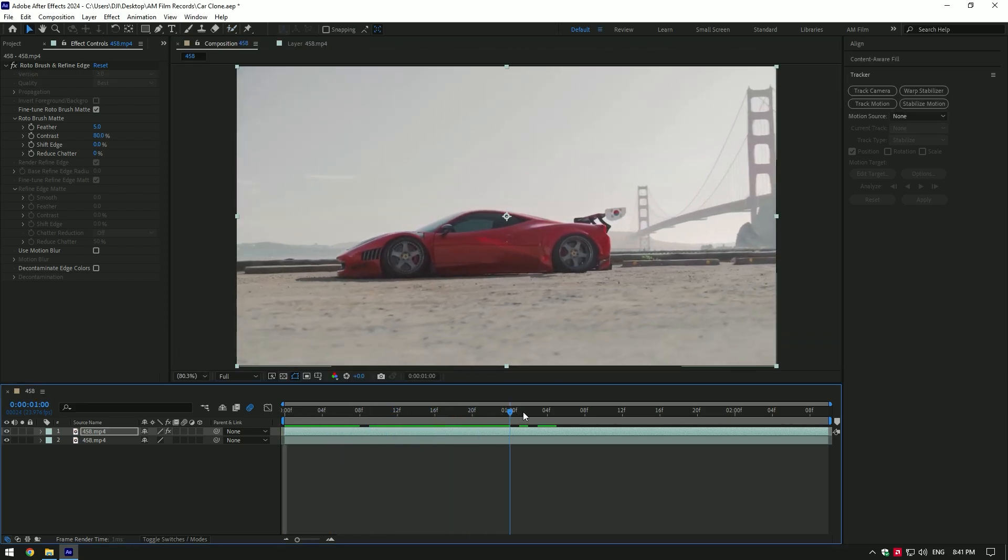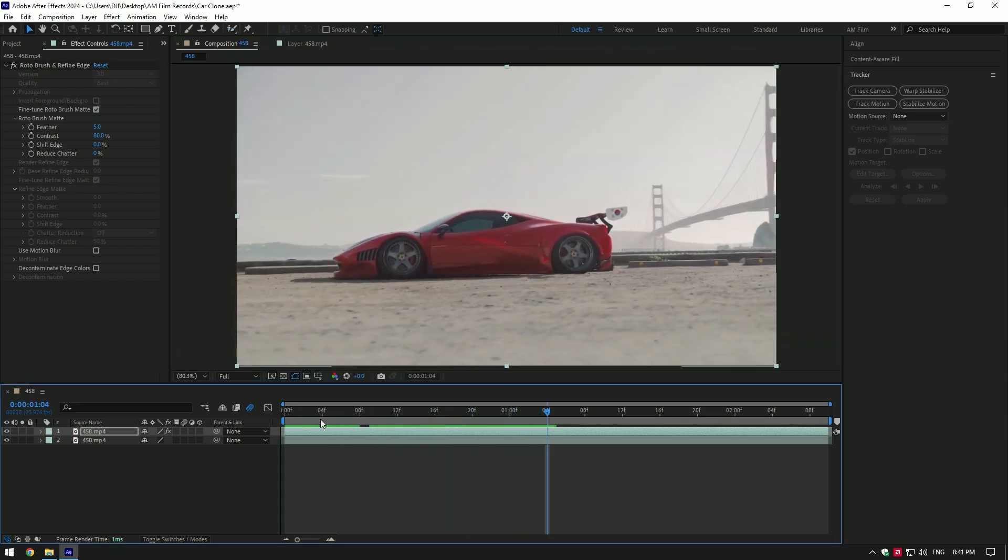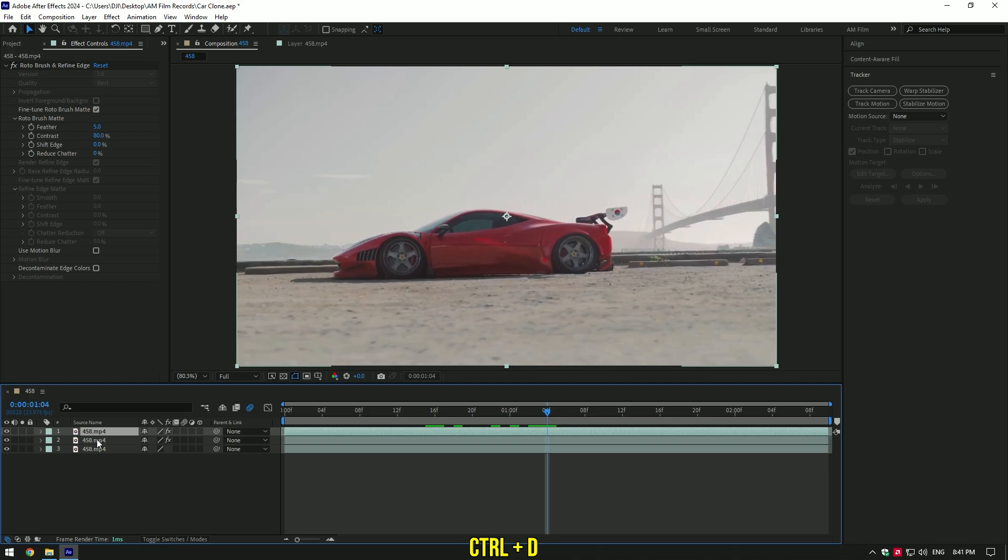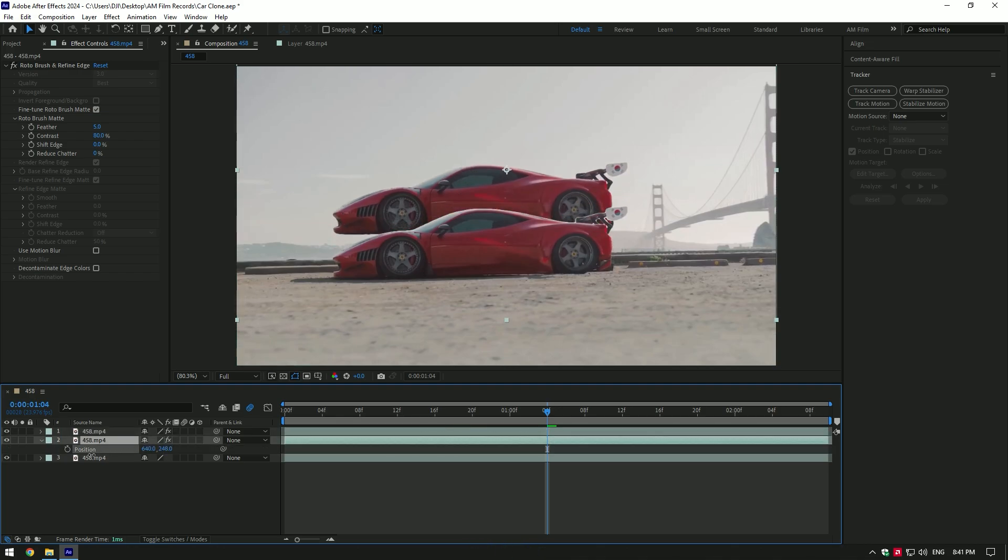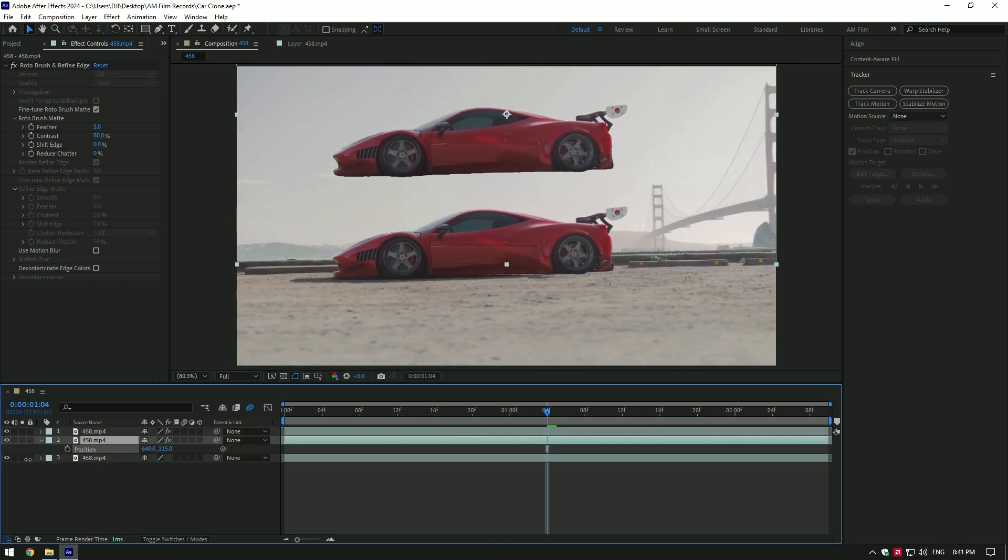Go somewhere forward in the middle and duplicate roto brush layer, select the bottom one and press P on your keyboard, move position of the car like this.